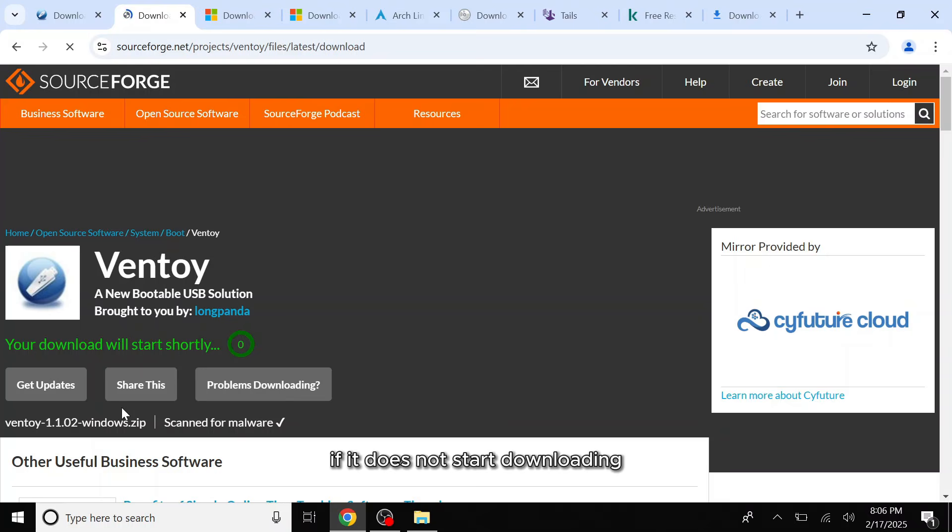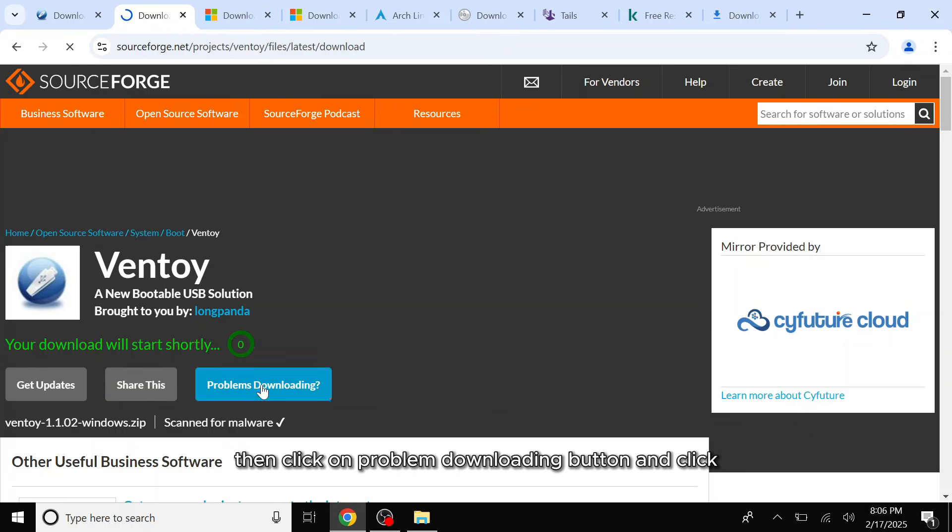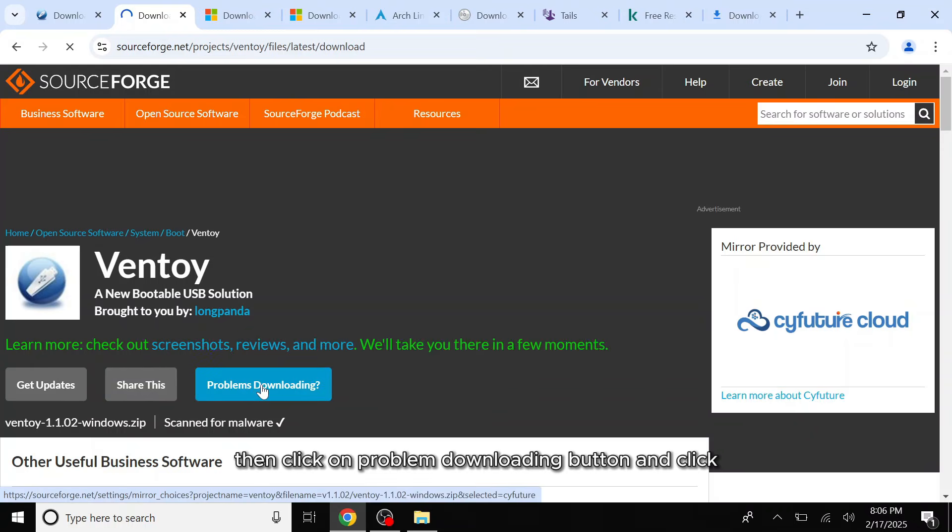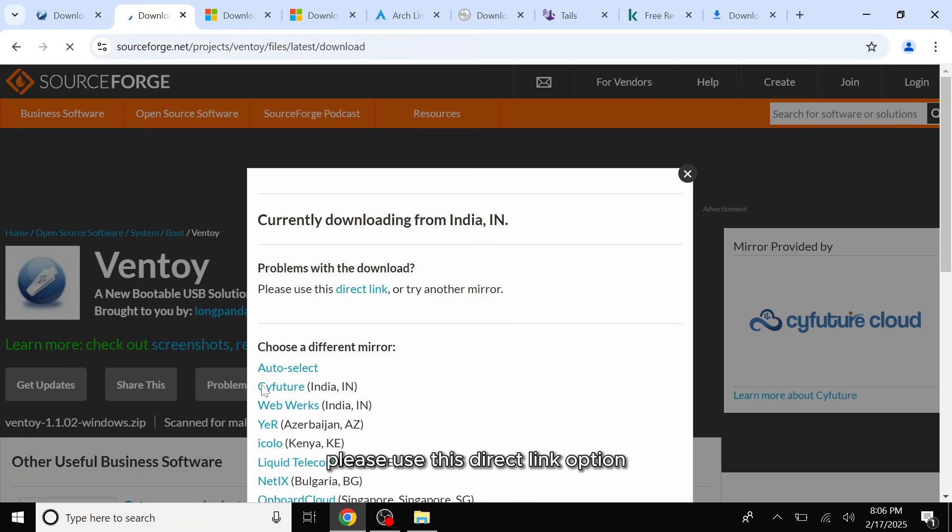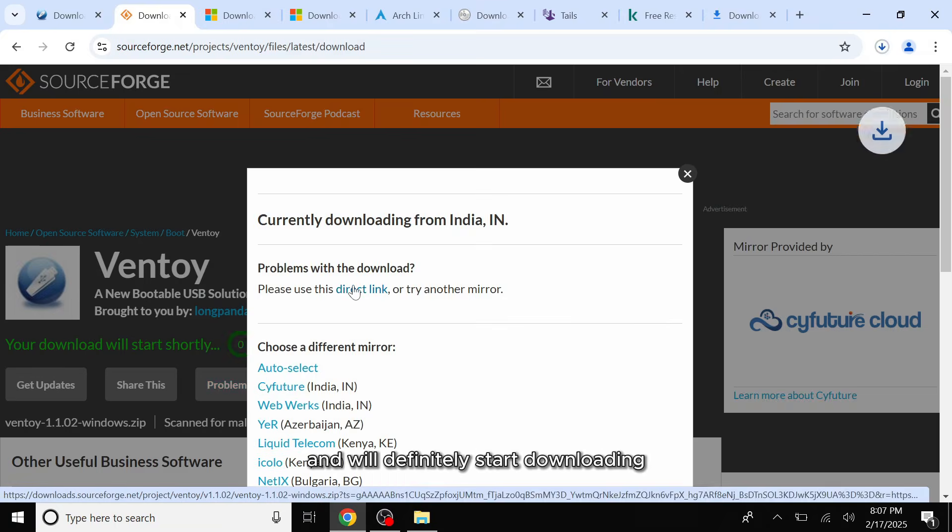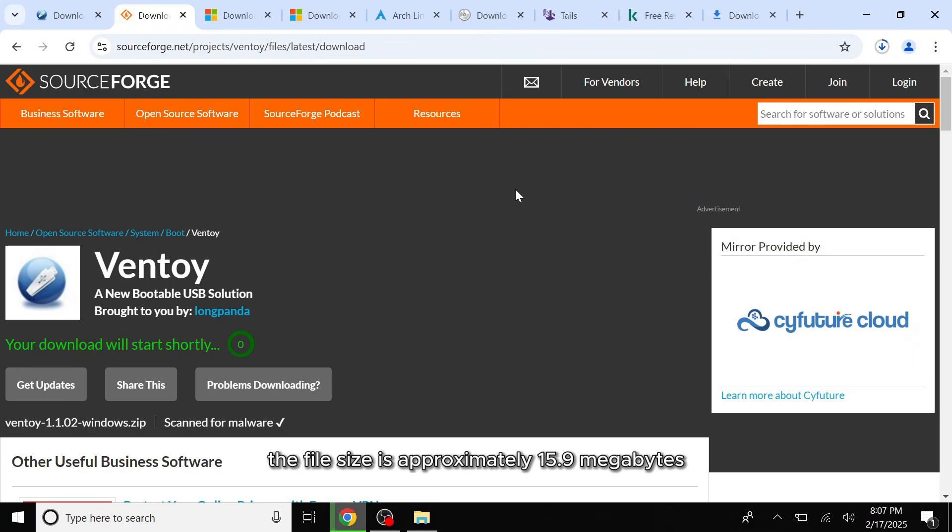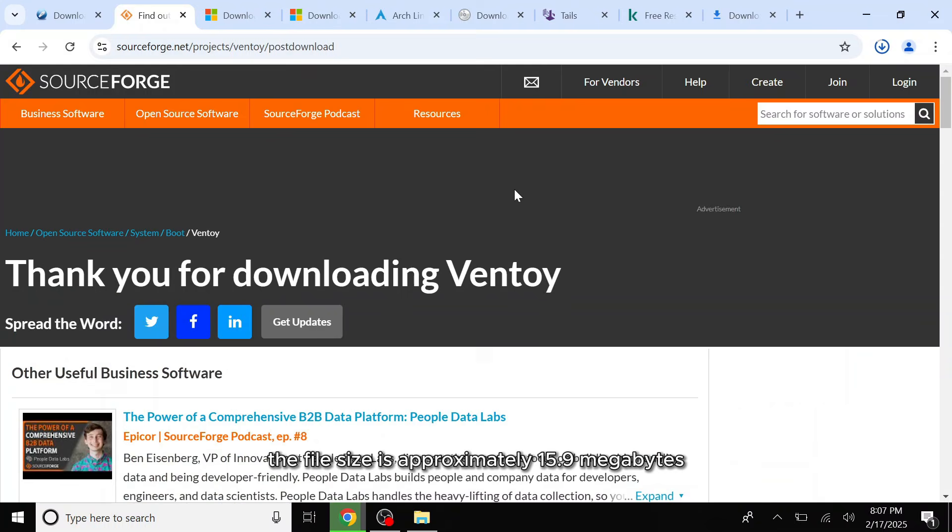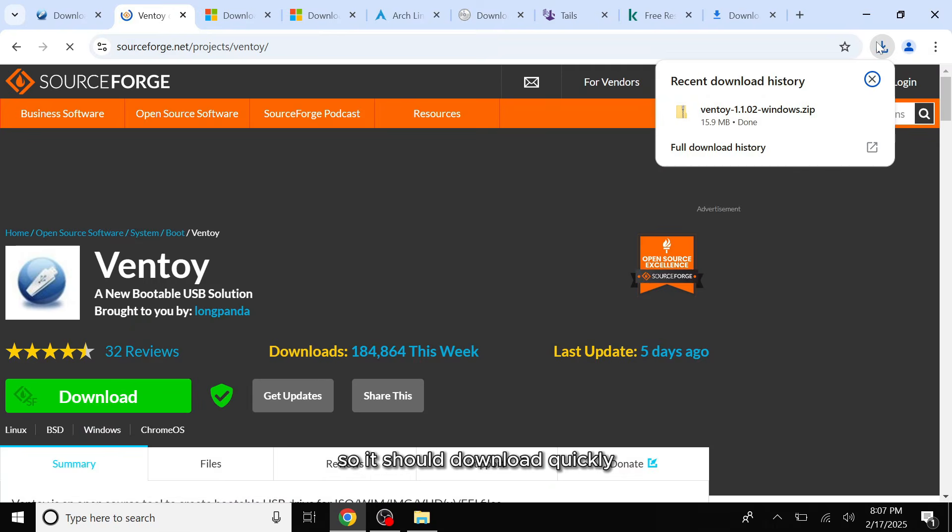If it does not start downloading, then click the problem downloading button and click please use this direct link option and it will definitely start downloading. The file size is approximately 15.9 megabytes, so it should download quickly.